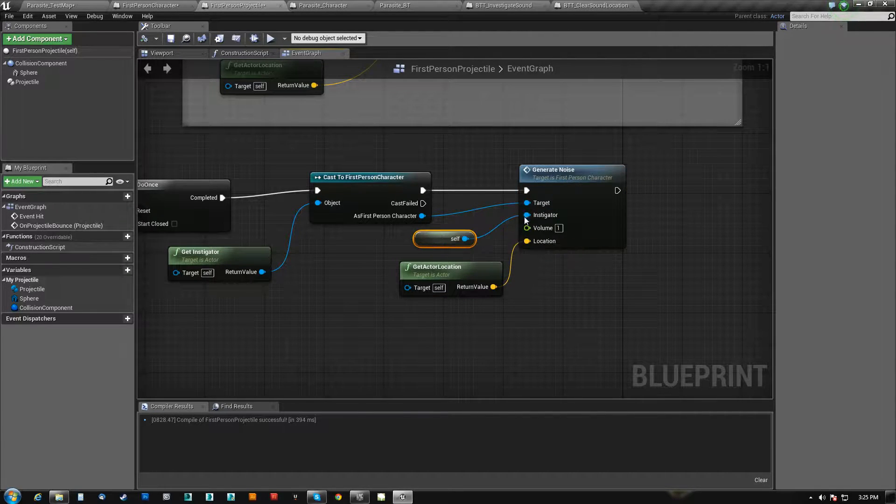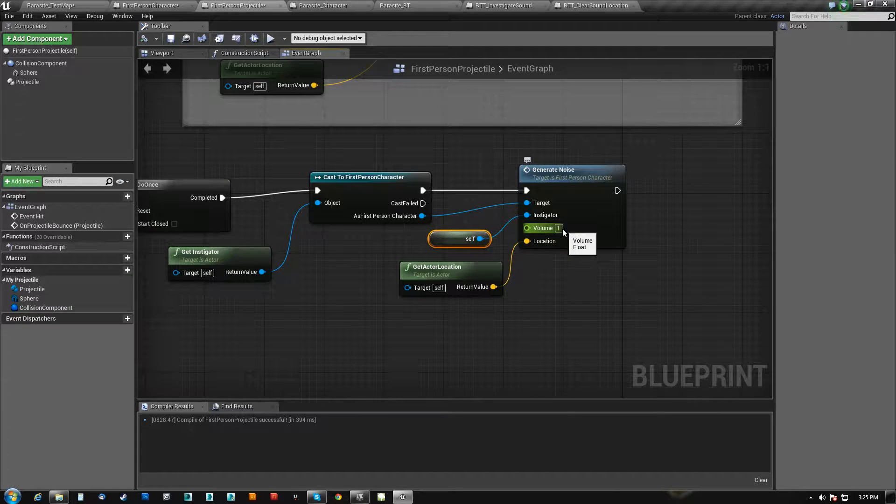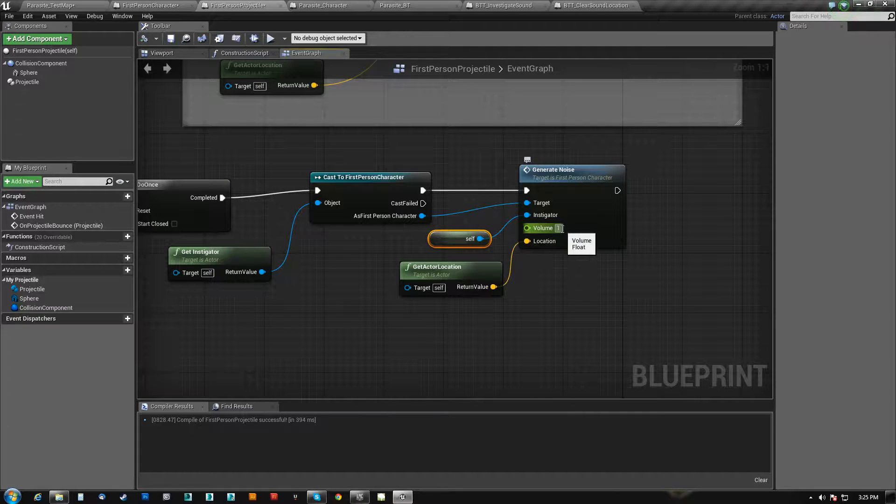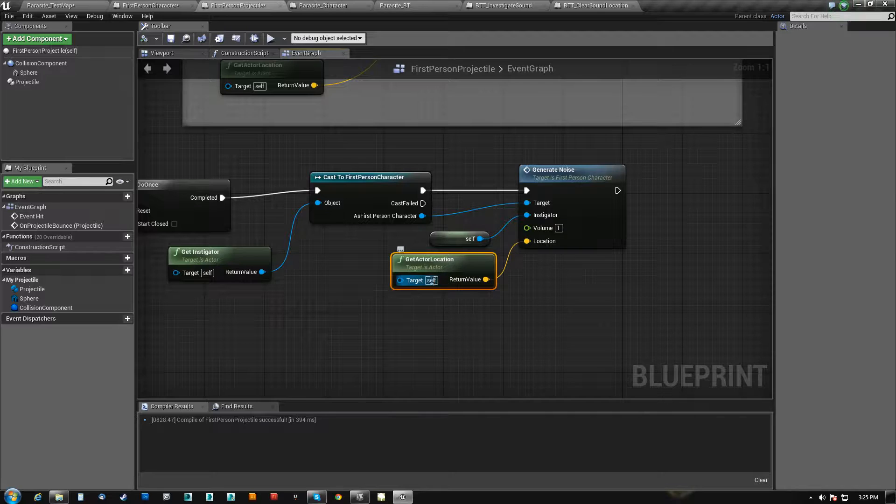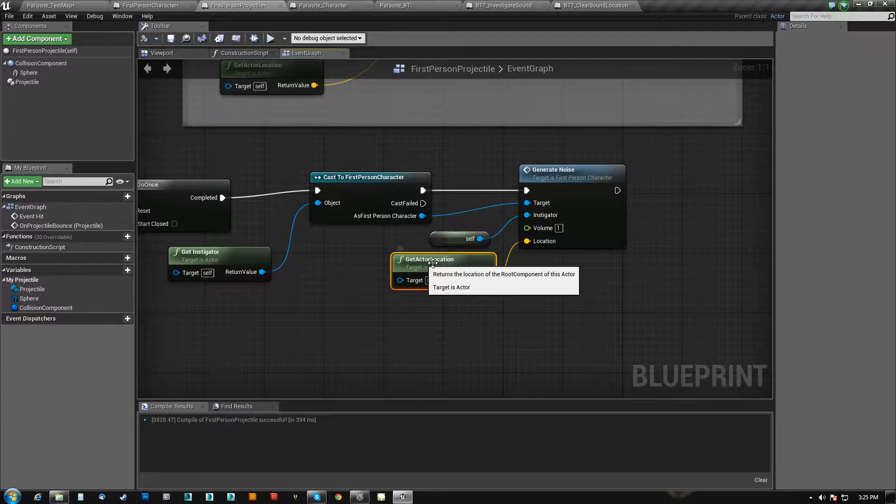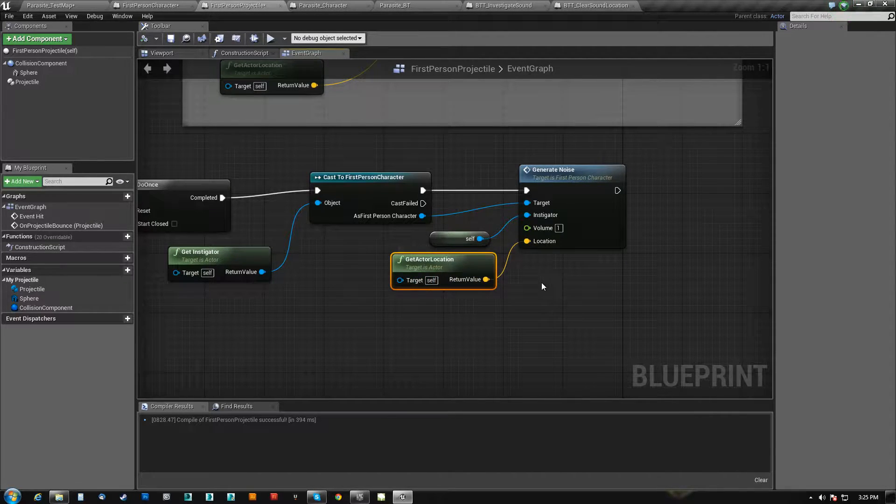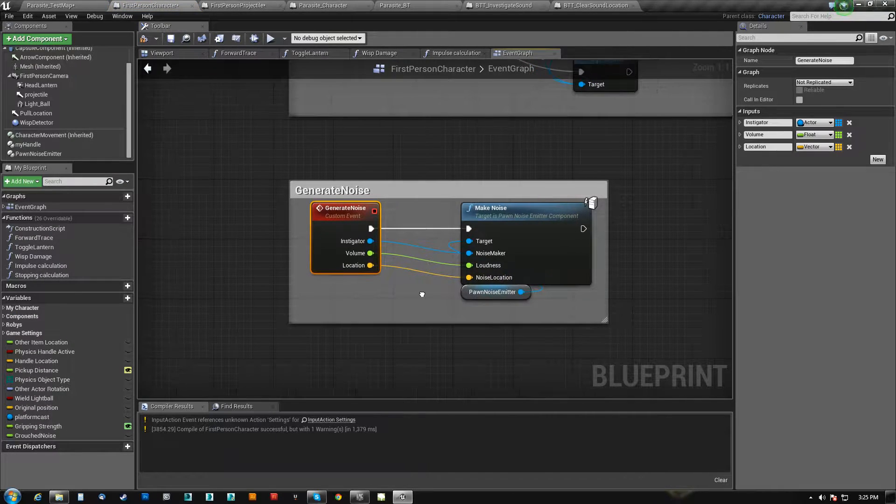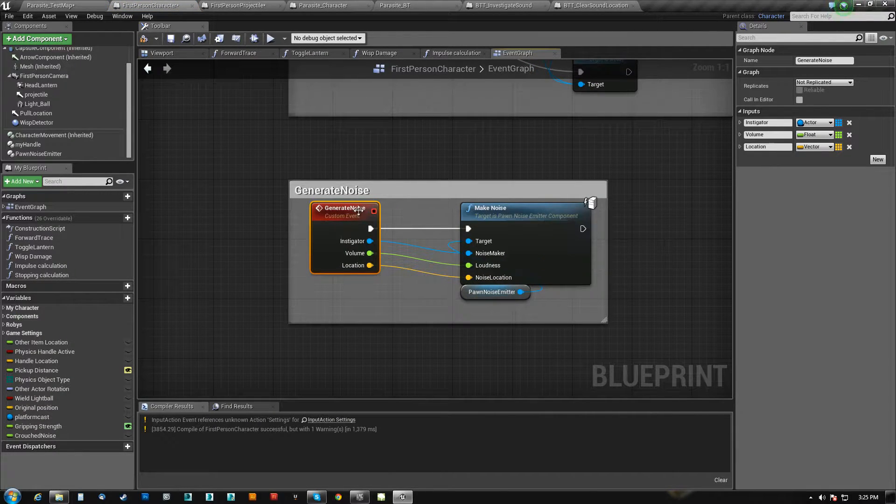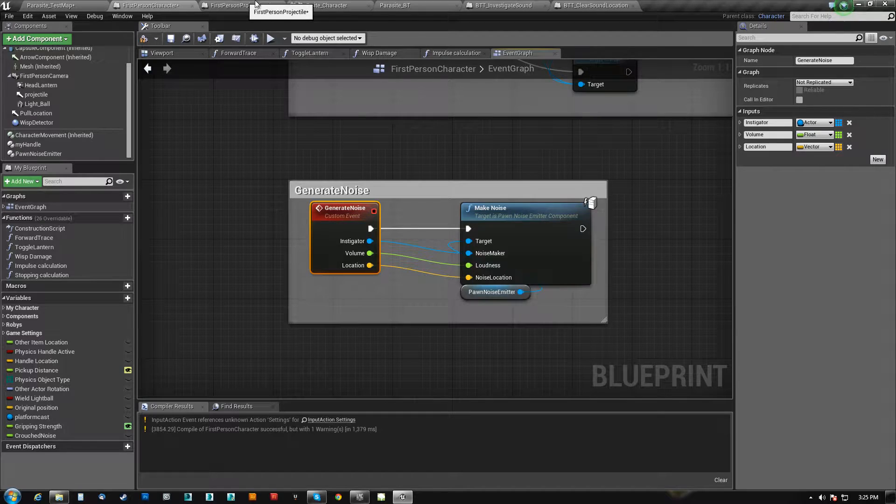We do once, we get our location and we send the noise. So we're saying that the instigator for the noise was the rock. It has a volume of one, the loudest that it can get, and the location is set from where is it right now. So we're just getting an actor location of self.